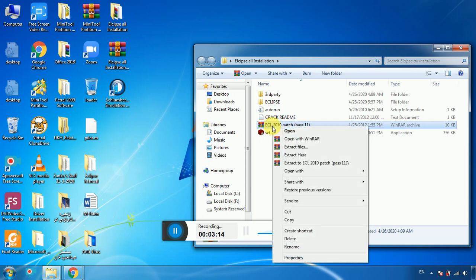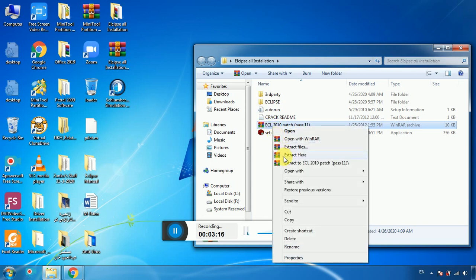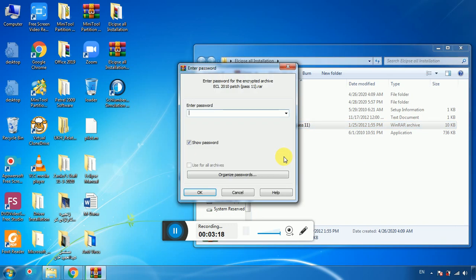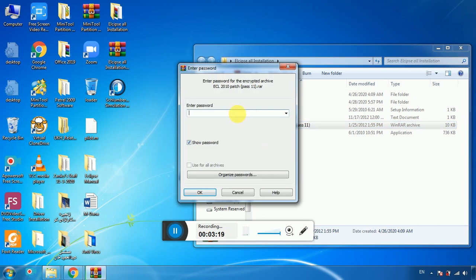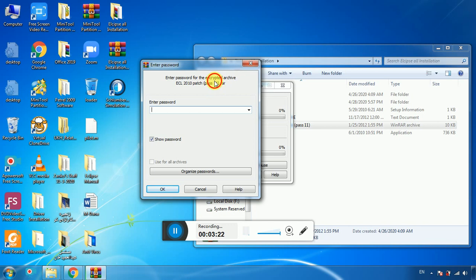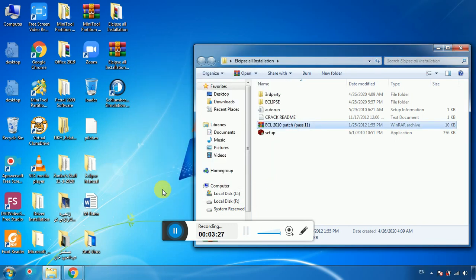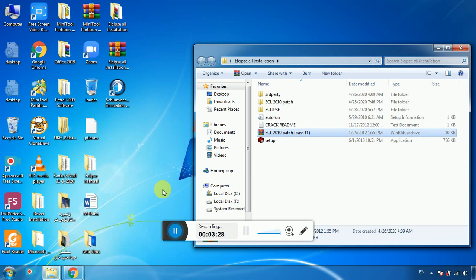In the original folder you have a zip file called ECL 2010 Patch. Right-click on it and select Extract Here. The password is simply '11'. Enter 11 and it is done — the patching archive is extracted.